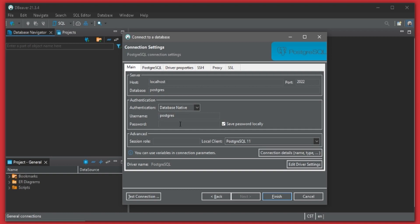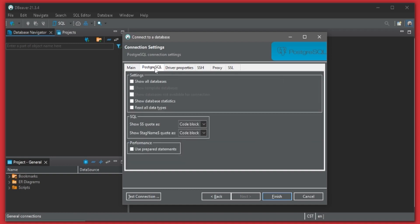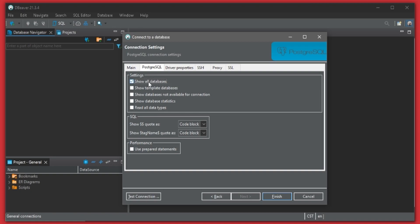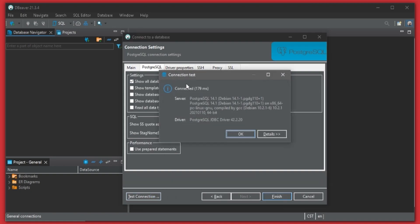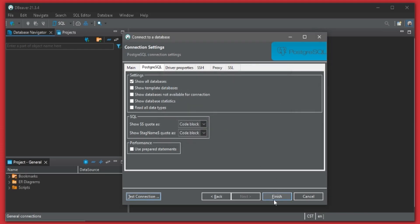Username is postgres. Password we used postgres. I'll go over here. I'm going to click the show all databases option and then I'll hit test connection. We'll see that our connection was successful.